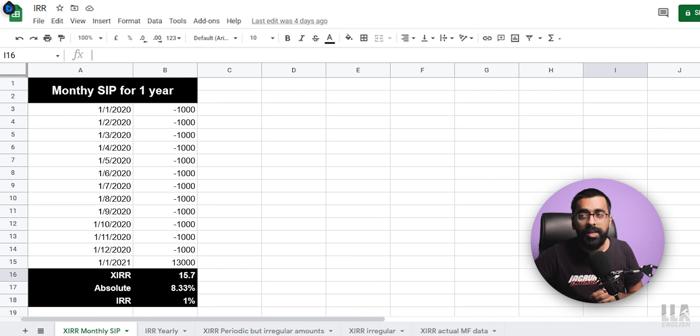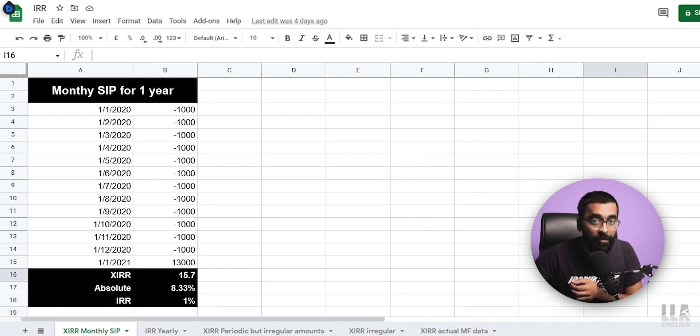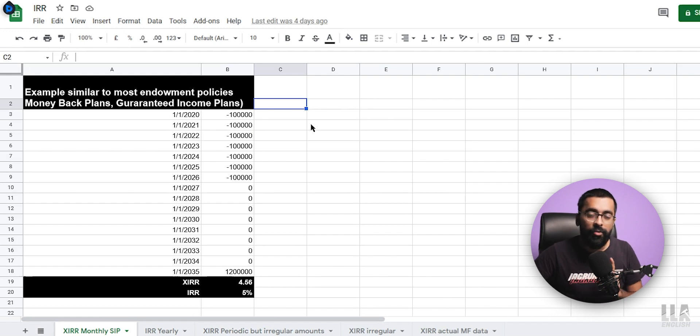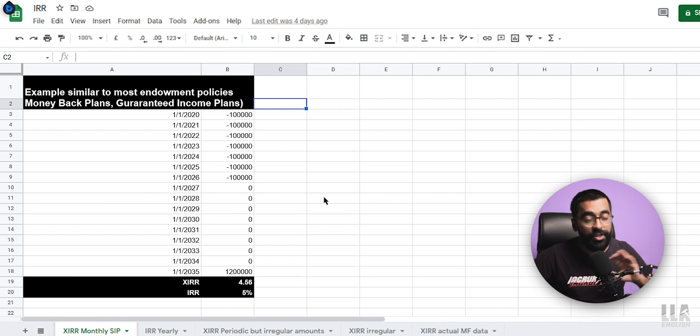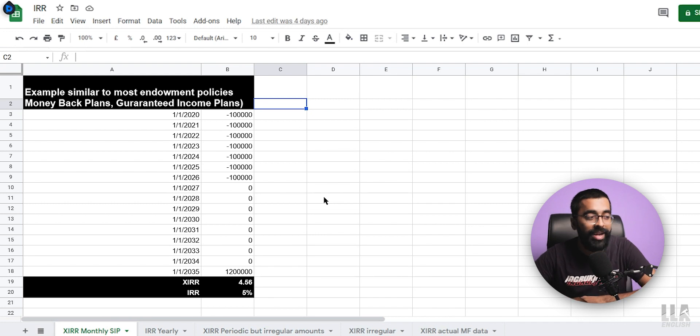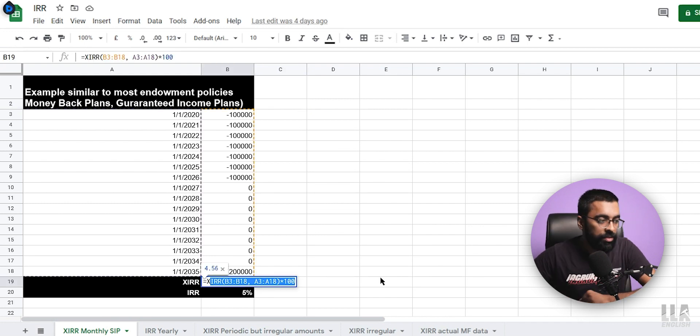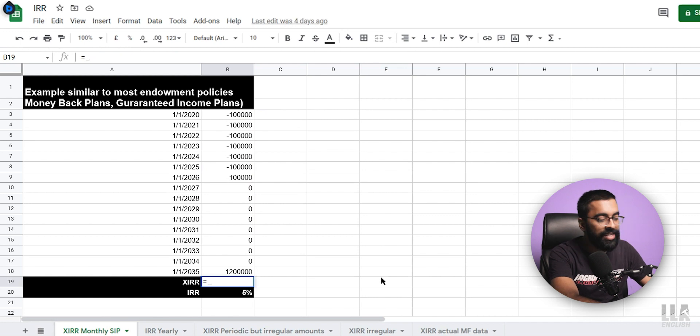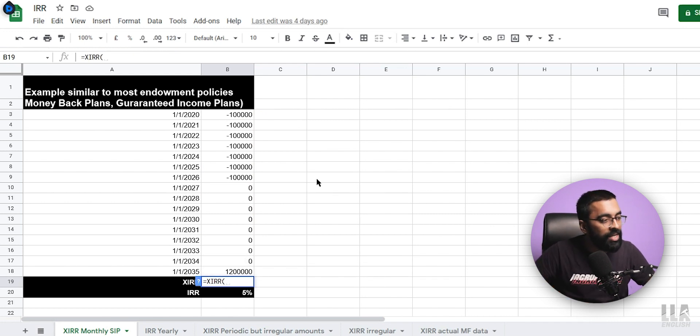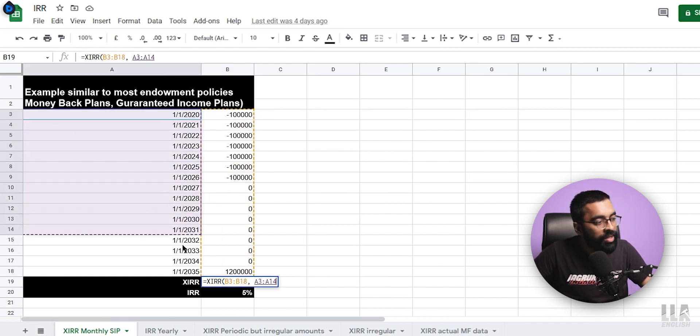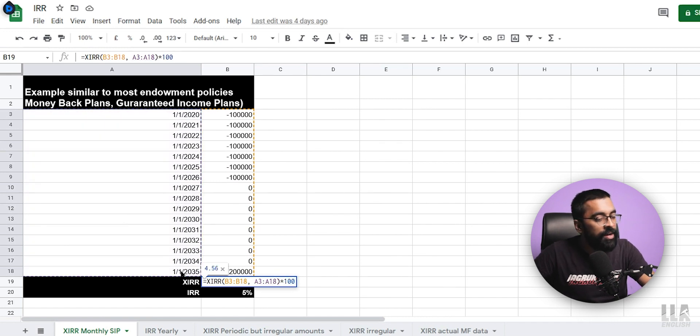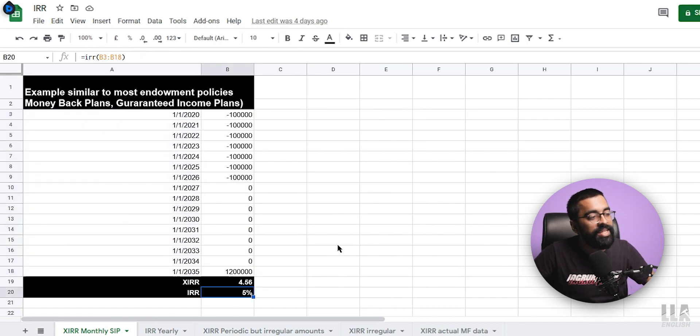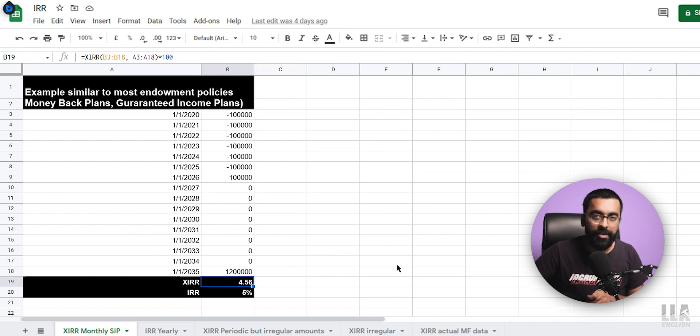And it will look similar to most traditional insurance policies, endowment plans, money back plans, guaranteed income. Let's say you are investing 1 lakh rupees every year on set date and you do that for the next 7 years. Then during the next 8 years, you don't get anything. And in the 15th year, you are getting a lump sum amount of 12 lakh rupees. So if I were to calculate the XIRR for this data, I will again type equals to XIRR, open the bracket and select all the values including my investment and the final value. Then press comma and select all the dates, close the bracket, multiply the whole thing by 100 and I would get the XIRR of 5.6%.